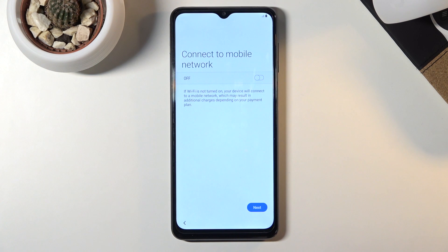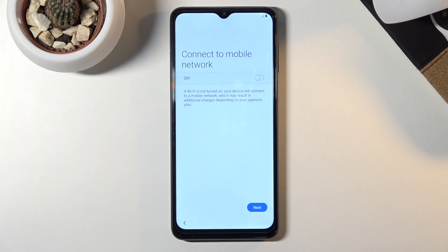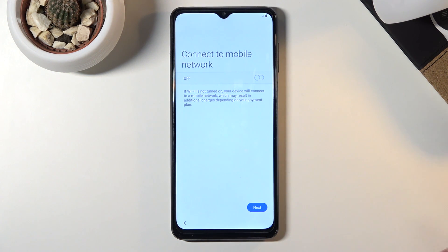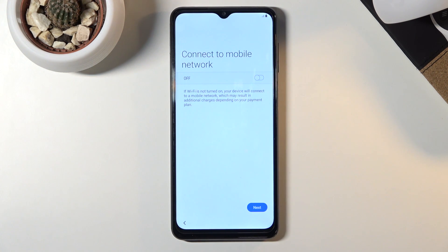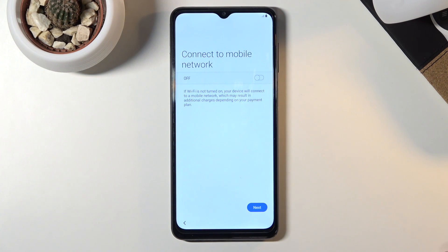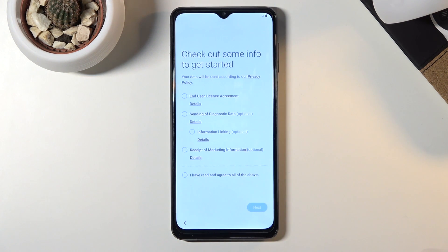Let's tap on next and then on the next page we have connect to mobile network. This is the page where you could insert your SIM card if you wanted to, but this step is completely optional. The moment you're ready to insert your SIM card you can do that at any moment and the phone will work just fine. Let's tap on next.